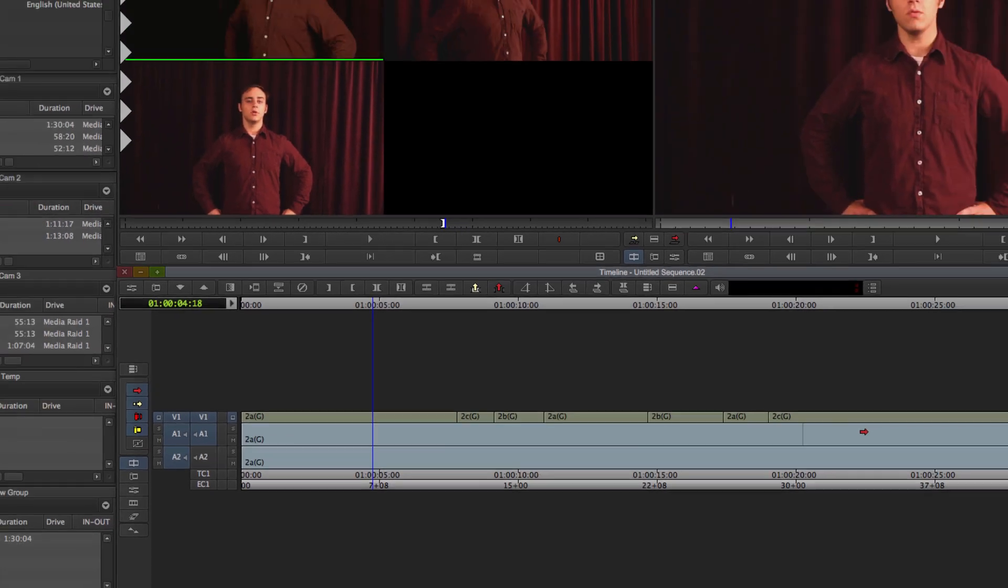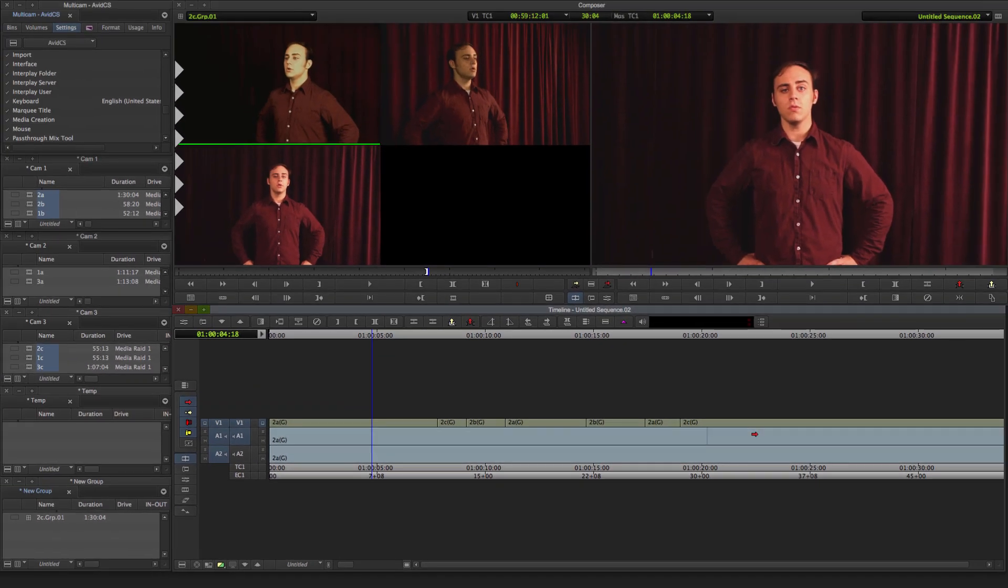And that's it, multicam editing. I hope you guys enjoyed this tutorial, see you next time.